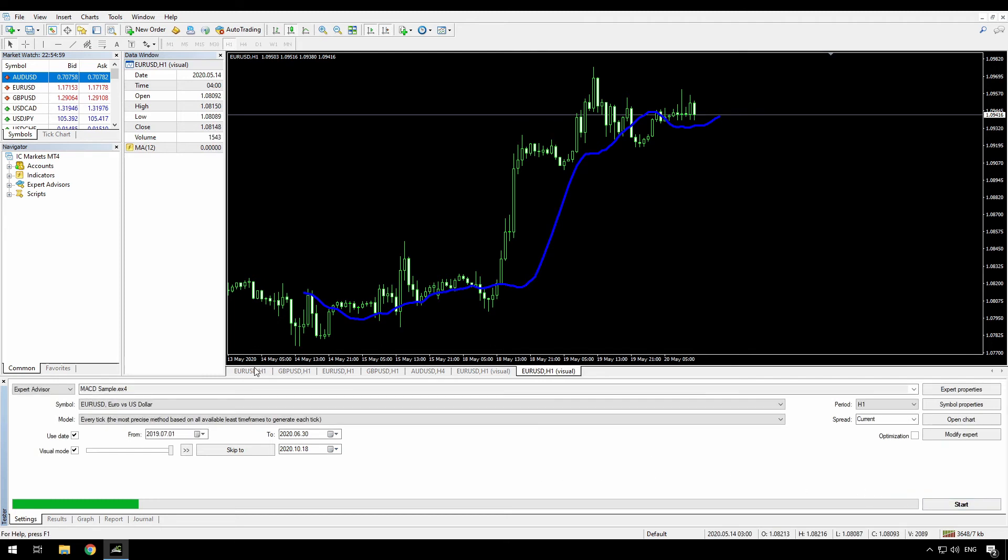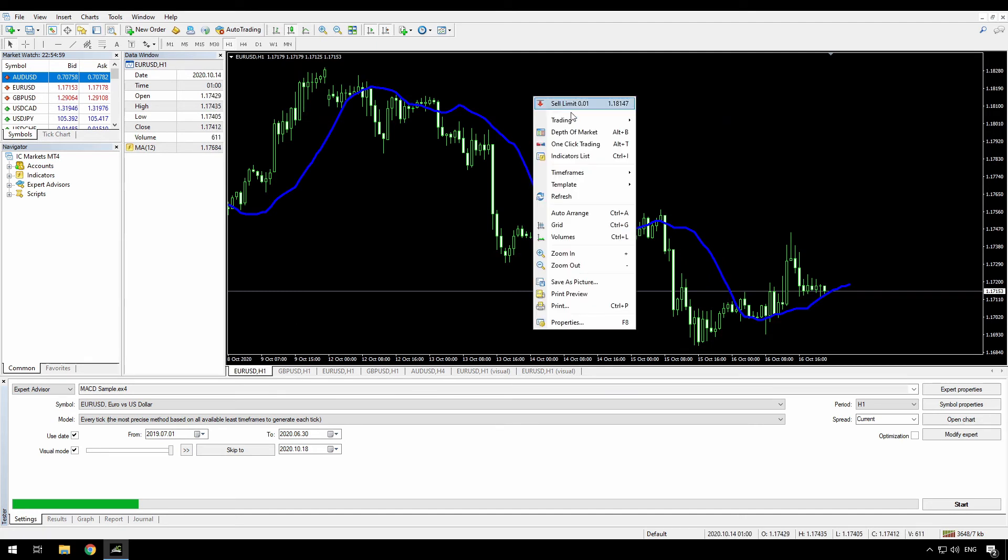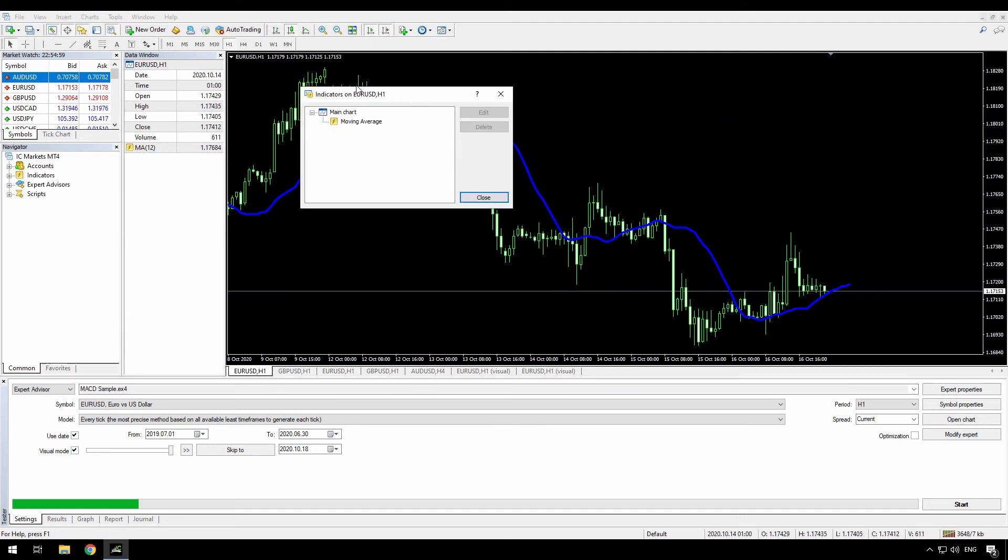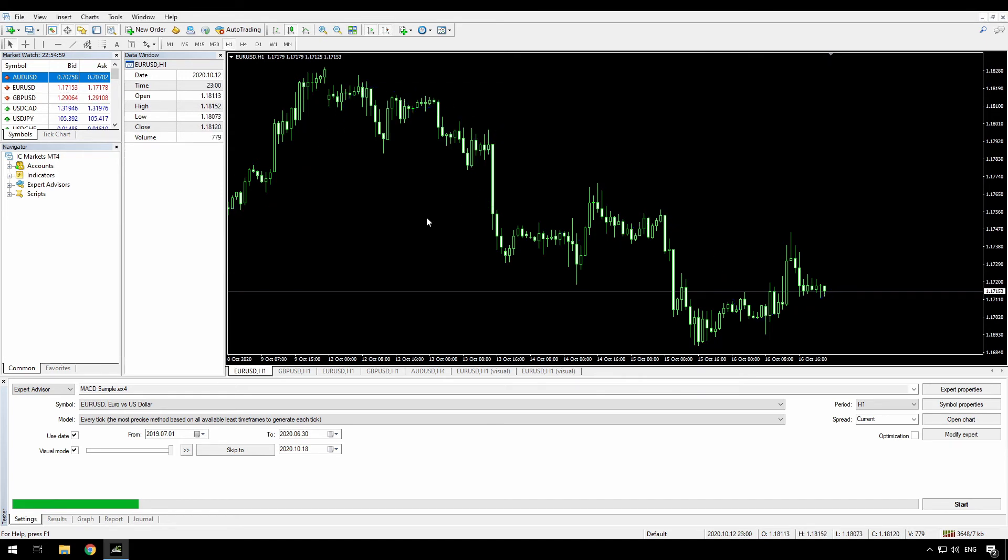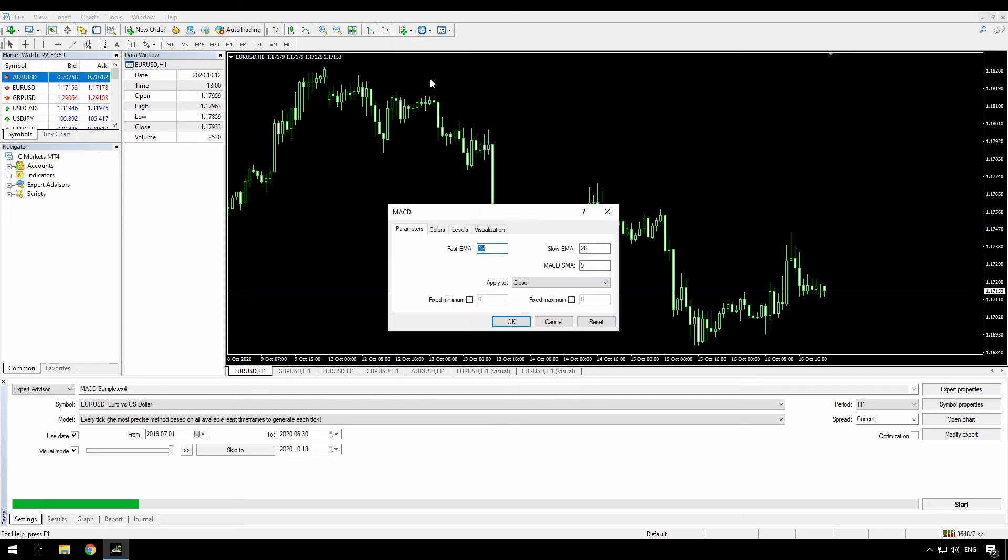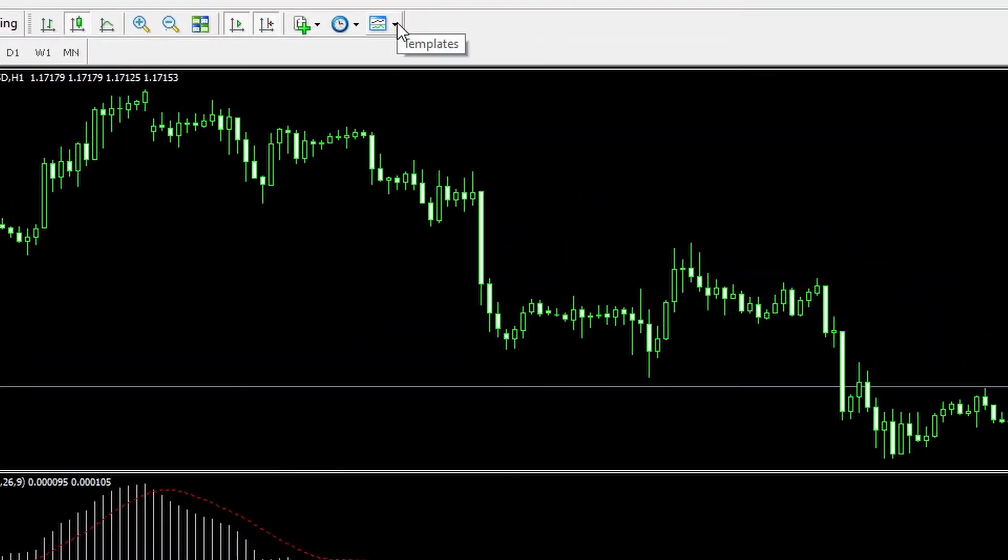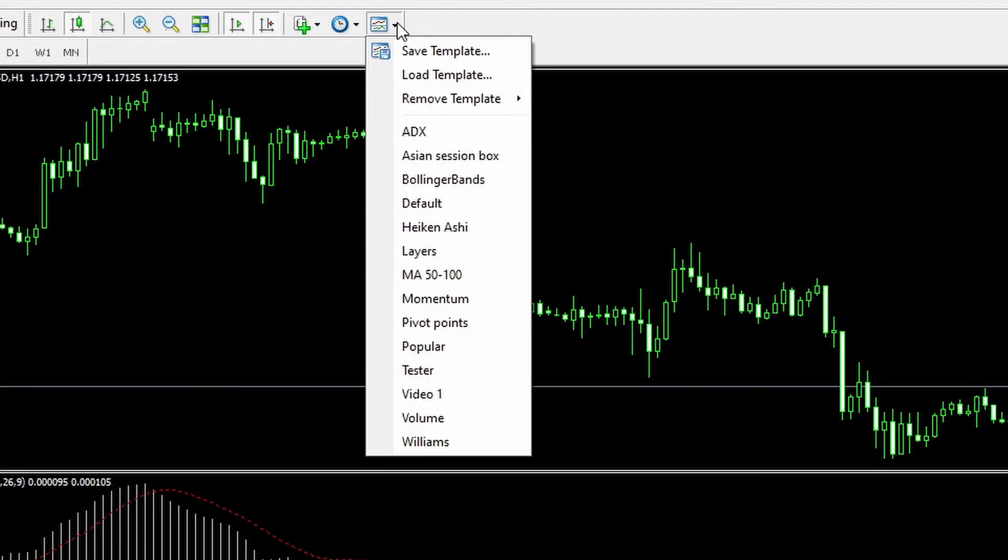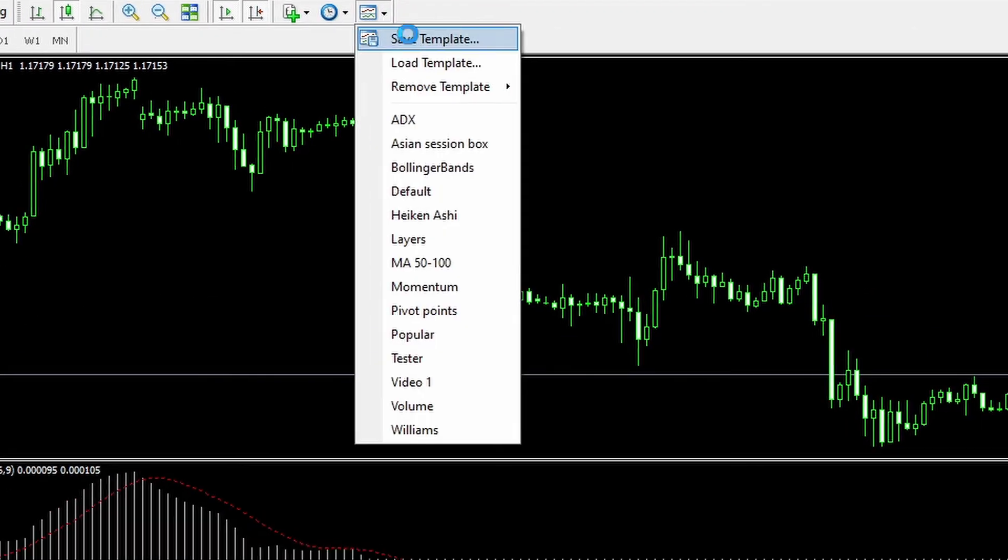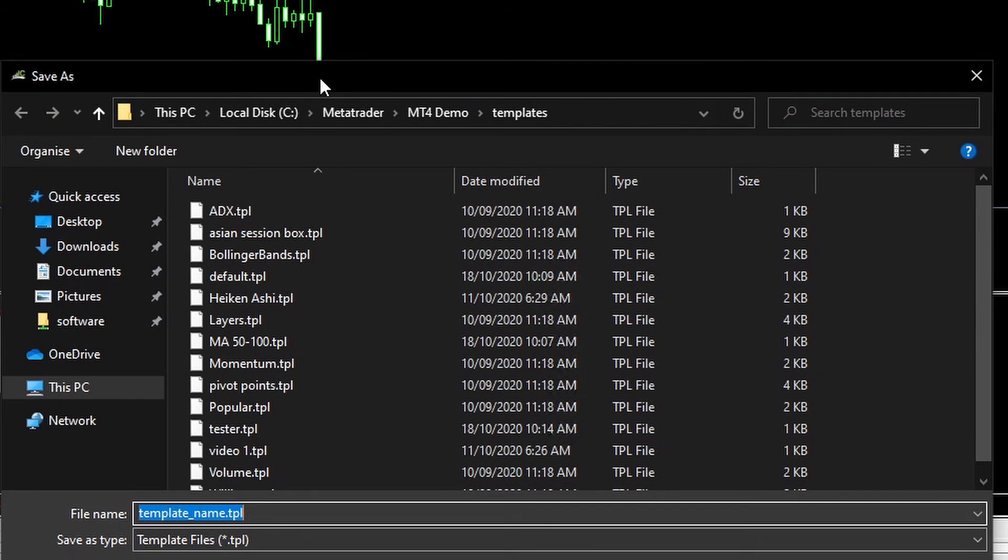But there's a way around that as well. I'll stop that. Go back here. I'll just remove that moving average from this chart, which I'm going to use as my template. And then I'm going to add in the MACD indicator. Just use the defaults. And now I'm going to save this, not as Tester this time, but I'm going to call this MACD sample, exactly the same name as the expert advisor.